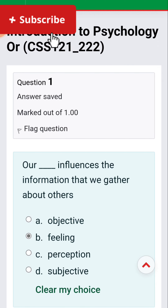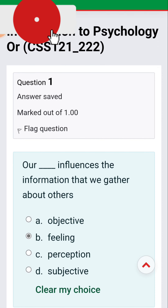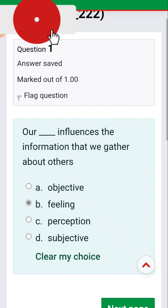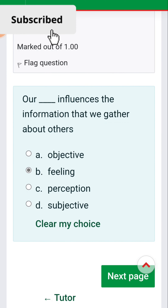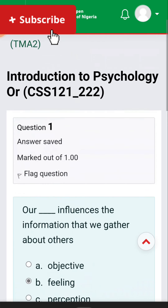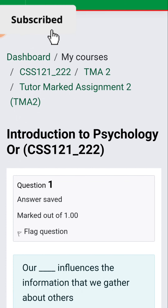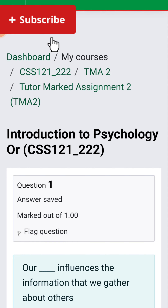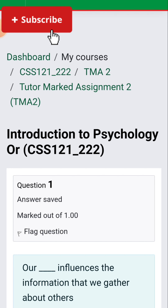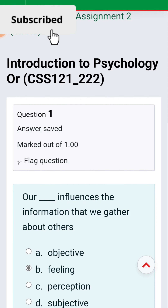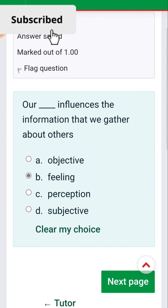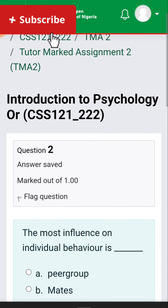Welcome to another TMA made easy tutorial with the enthusiastic tutor. Today we're taking the course Introduction to Psychology, CSS121, TMA2. Question one: our [attitudes] influence the information we gather about others.